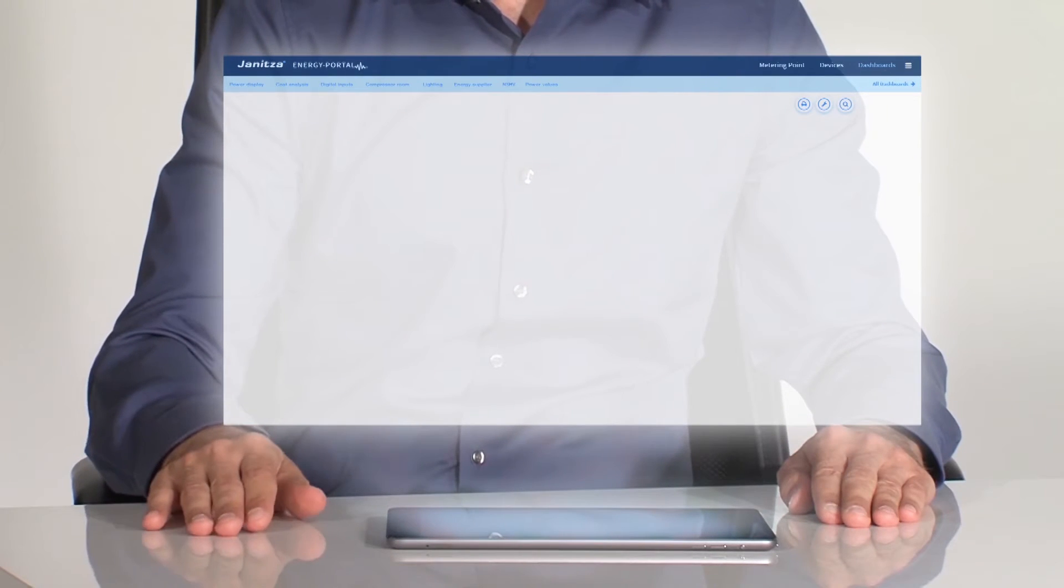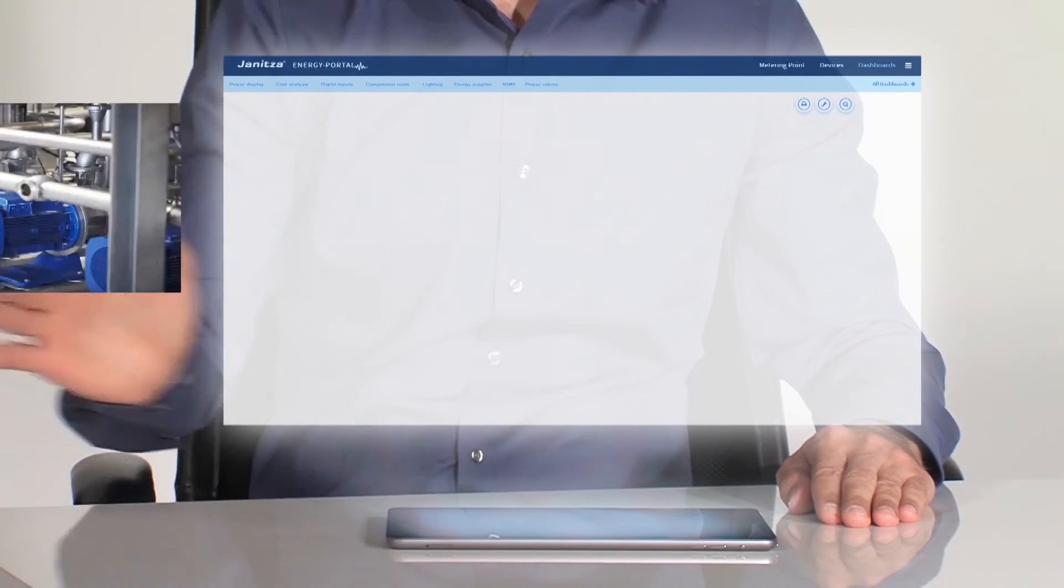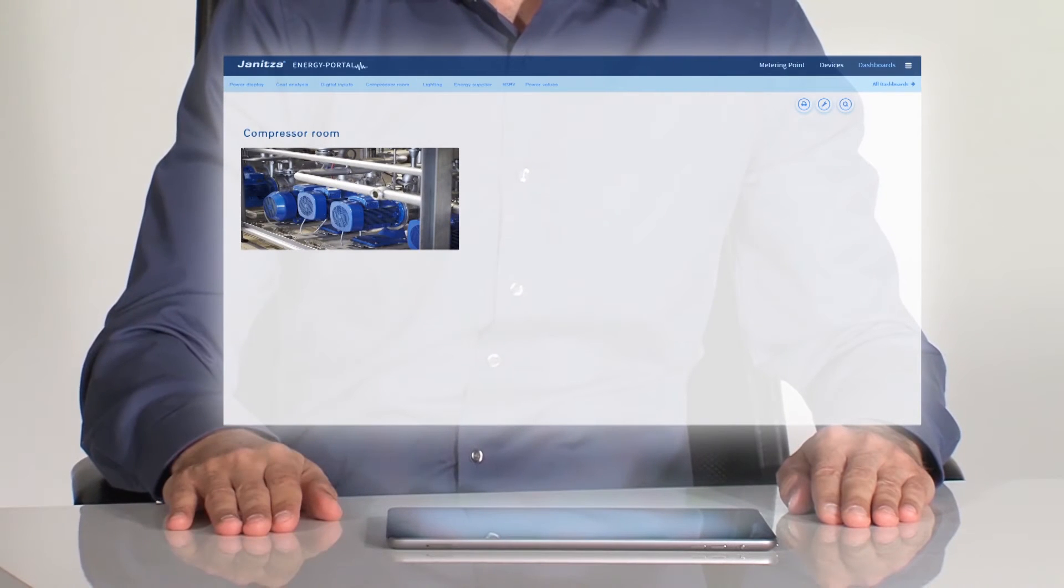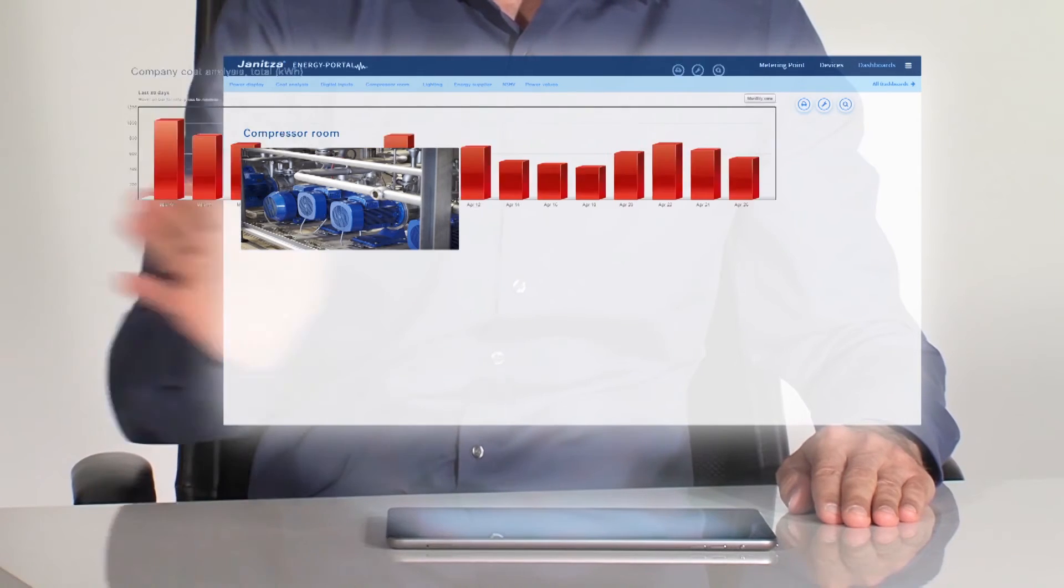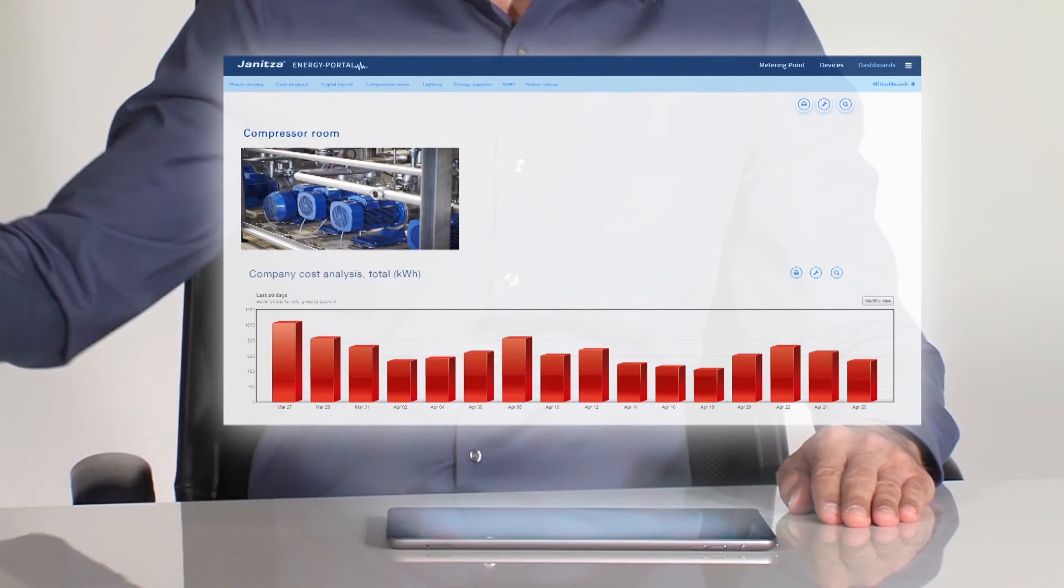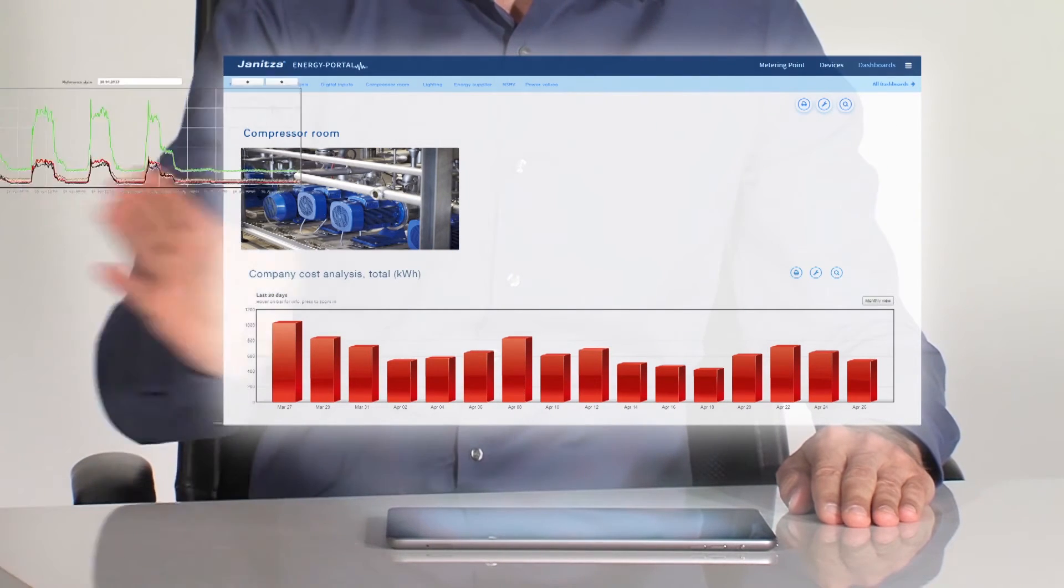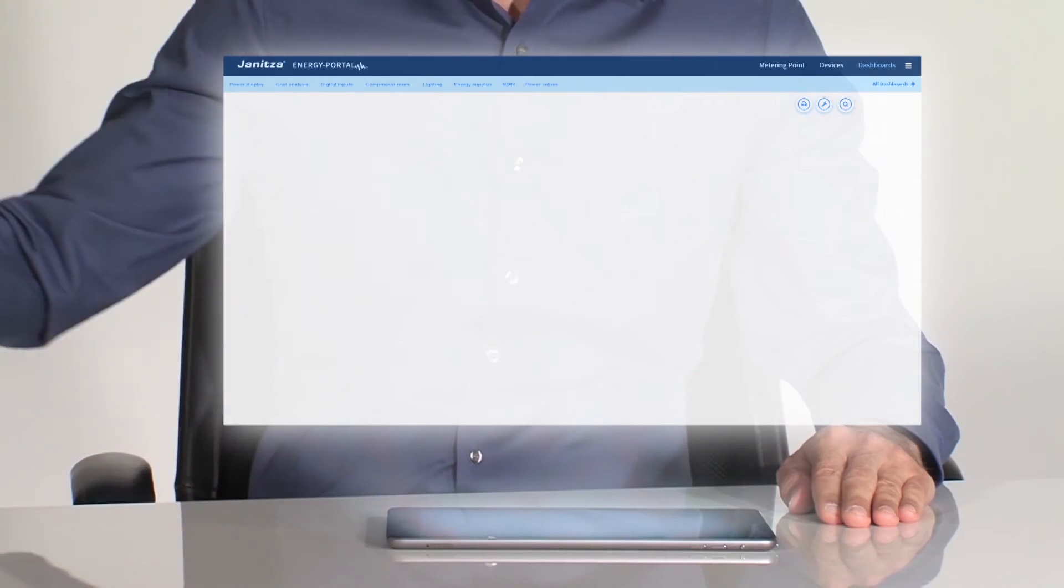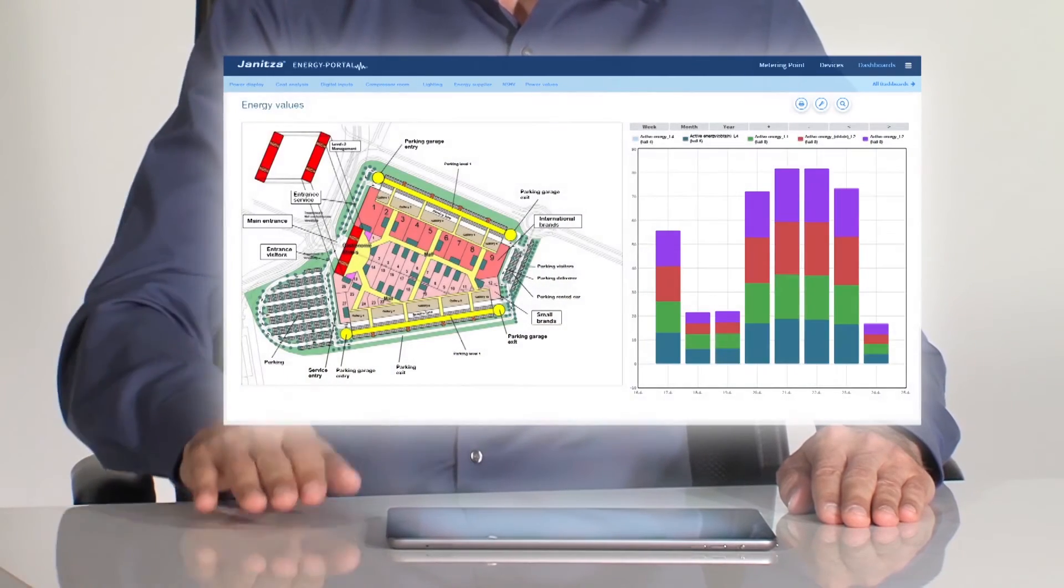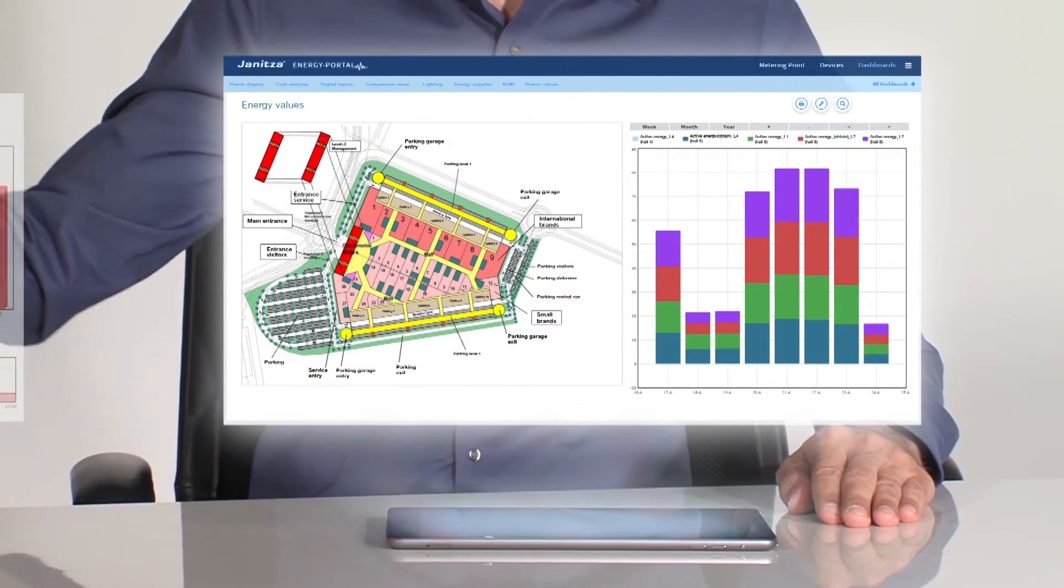I can design the energy data chart myself the way I like it. For example, I can show the air conditioning unit's monthly consumption as a background or as a performance chart, as a topology view, or a combination of different designs.